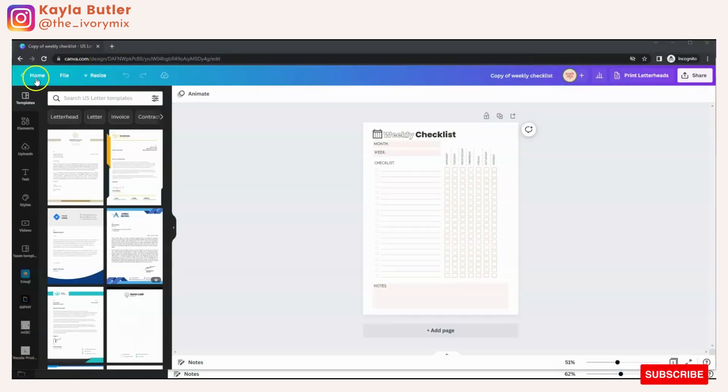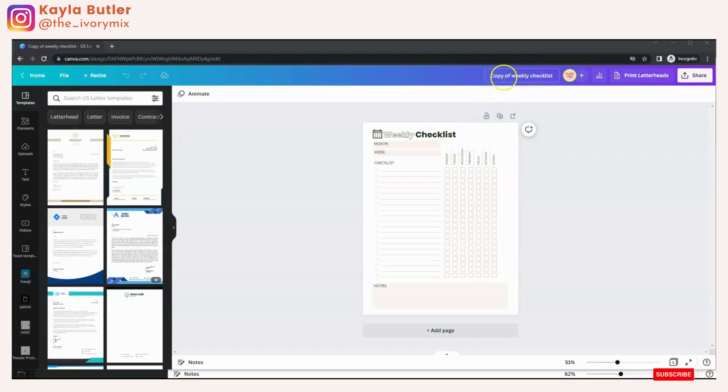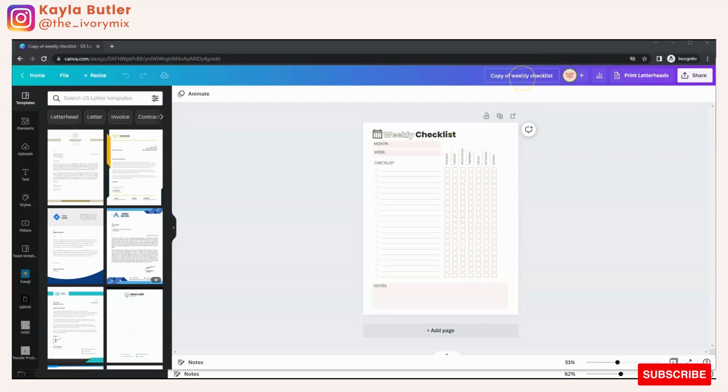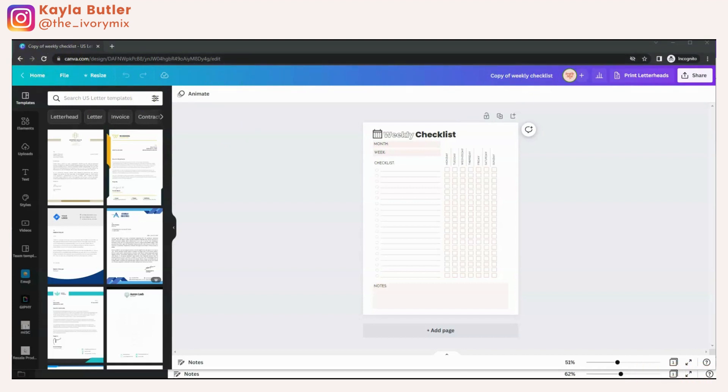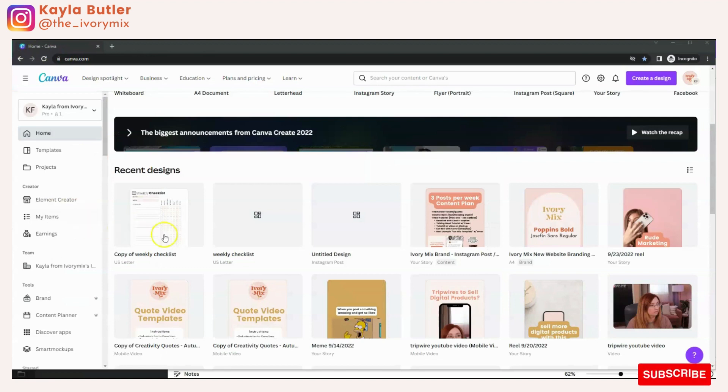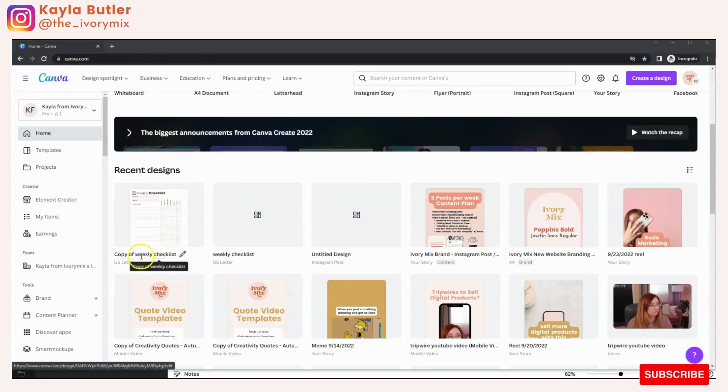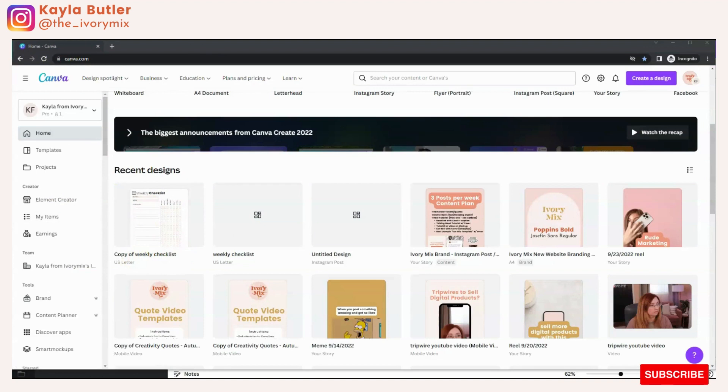And what it does for them is creates a copy. So you see how this says copy of weekly checklist, and it's accessible for them in their account. You'll see on my home screen, it's here on copy of weekly checklist.